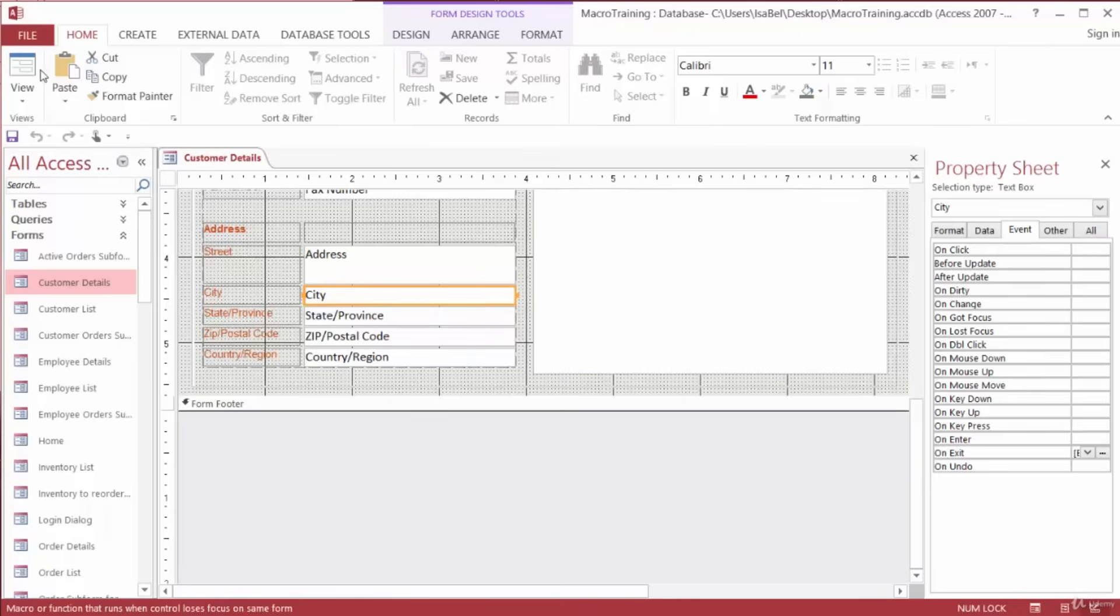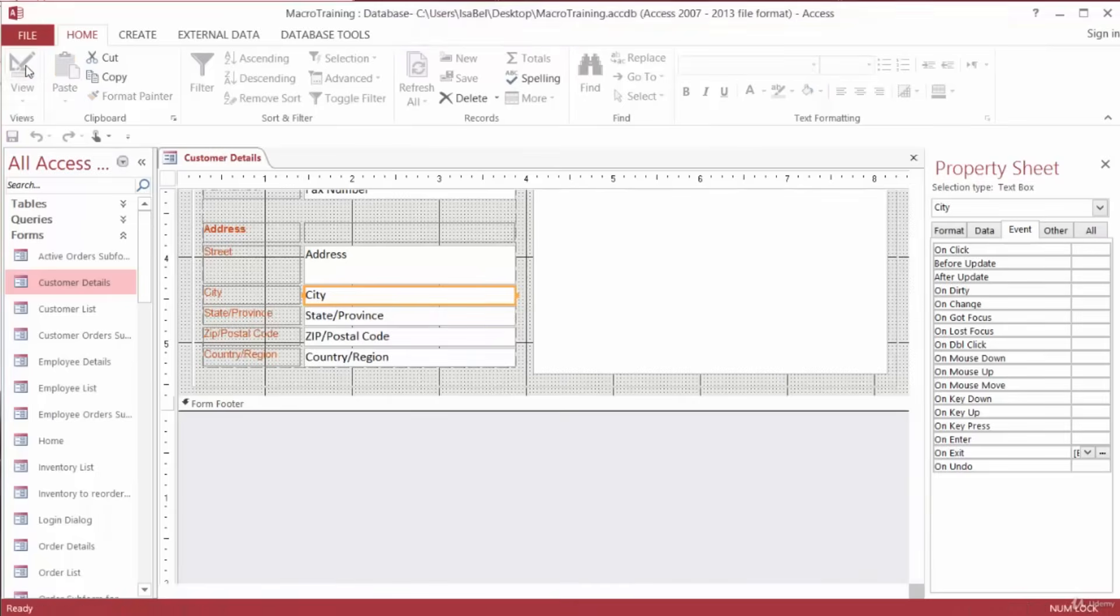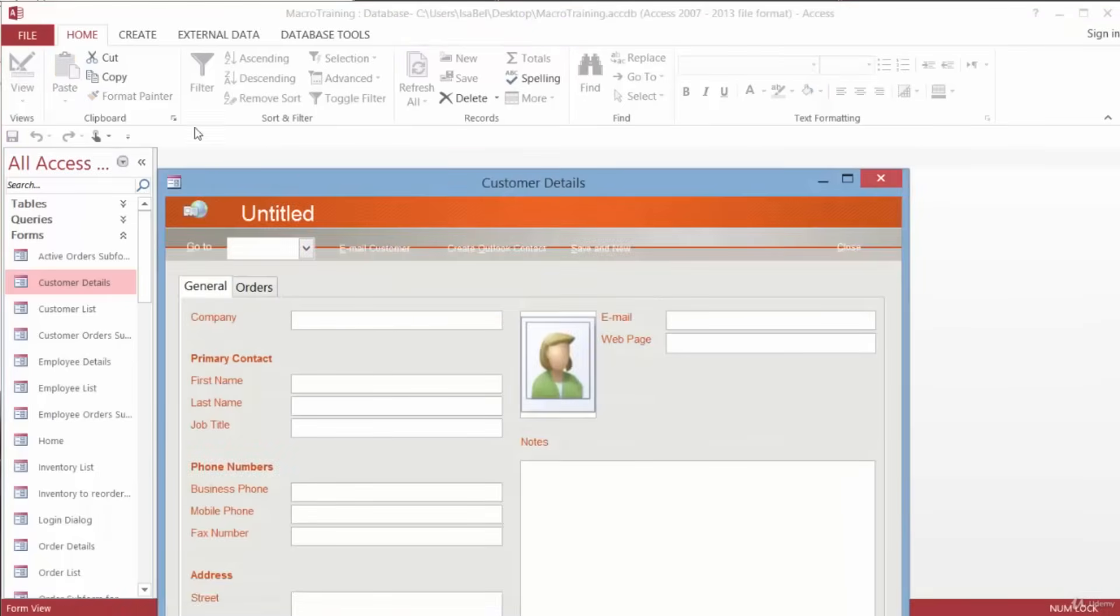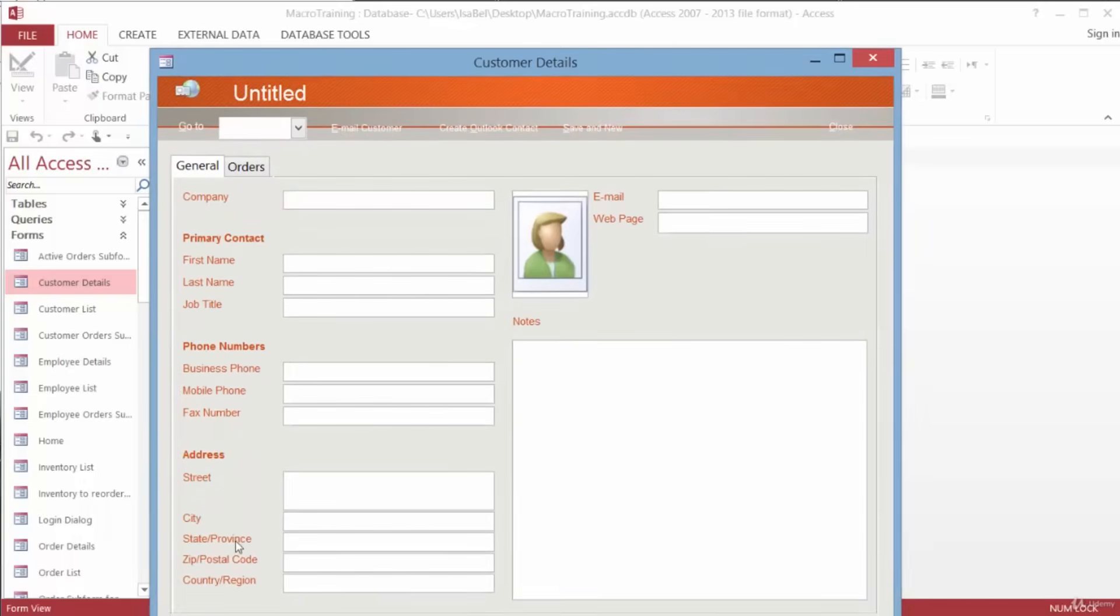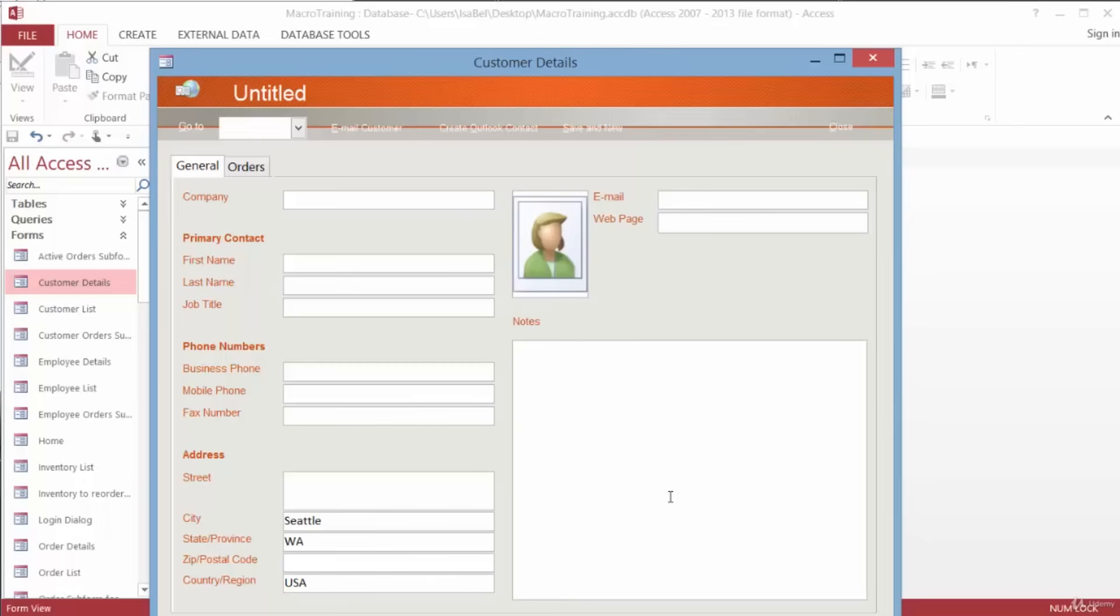Let's switch over to Form View. And in a new record, in the City field, type in Seattle and hit Tab. And there it is. Typing in Seattle populated the State Province field with Washington, the Country Region field with USA, and now our cursor or insertion point is ready for us in the ZIP Postal Code field.